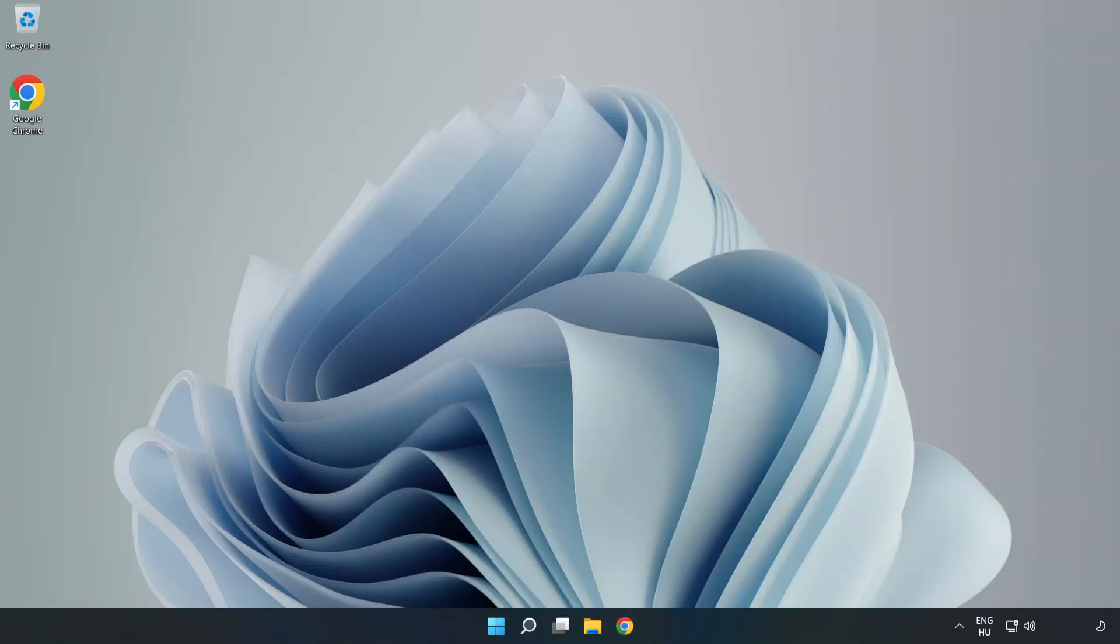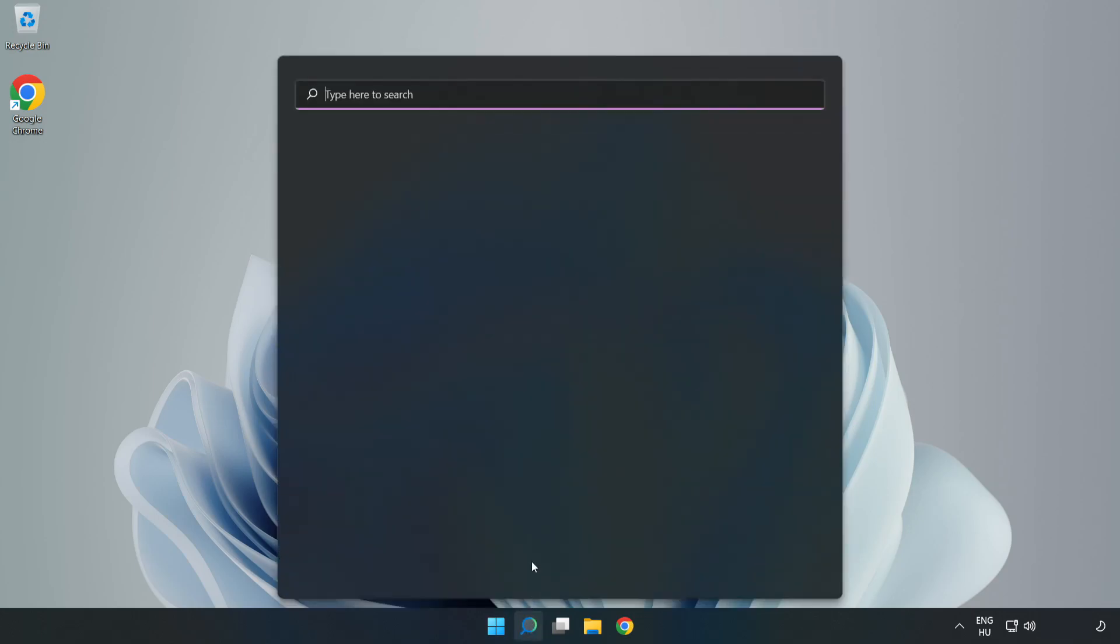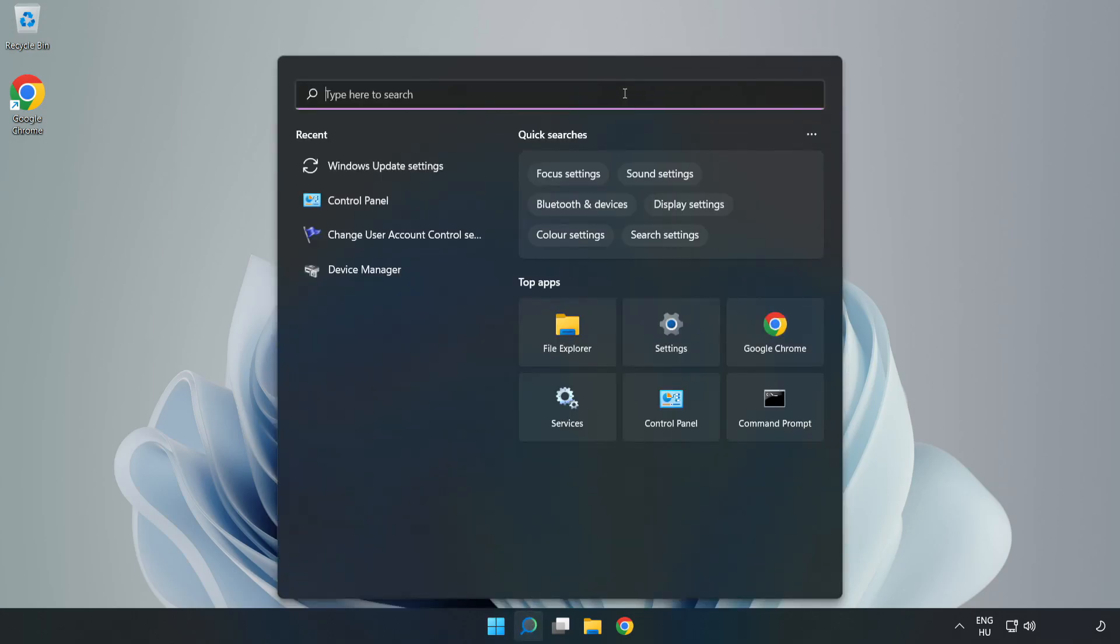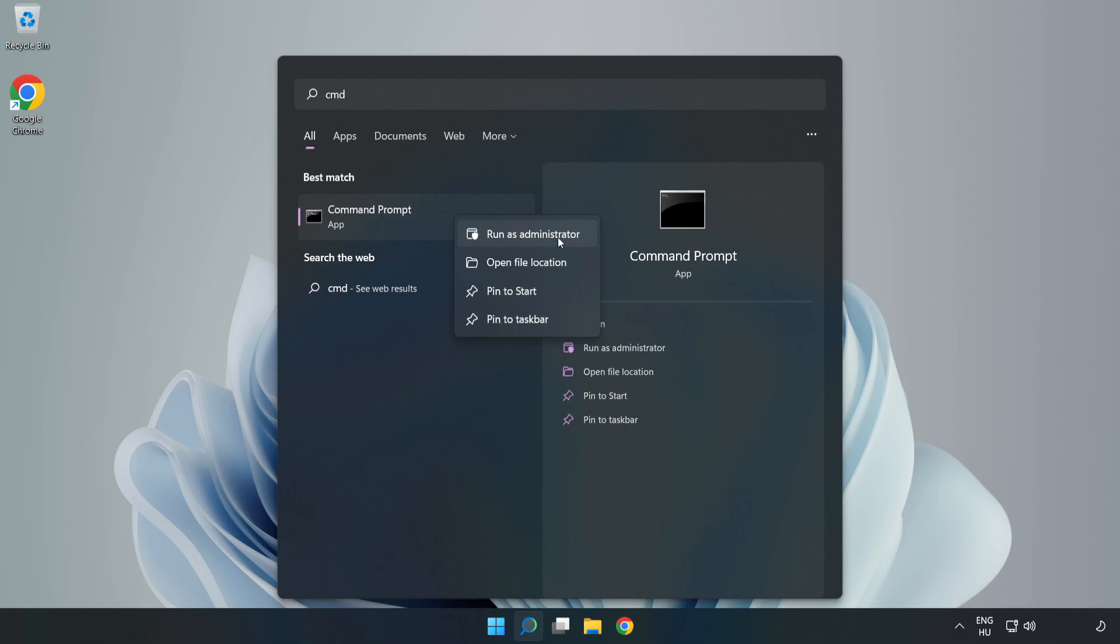Welcome to this video. I'm going to show how to fix high ping issues. Click the search bar and type CMD. Right-click Command Prompt and click Run as Administrator.